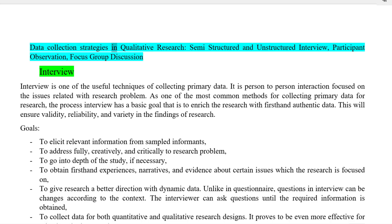Data Collection Strategies in Qualitative Research. Semi-Structured and Unstructured Interview. Participant Observation. Focus Group Discussion Interview.